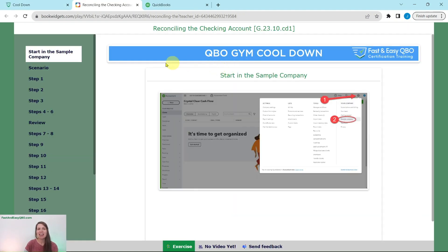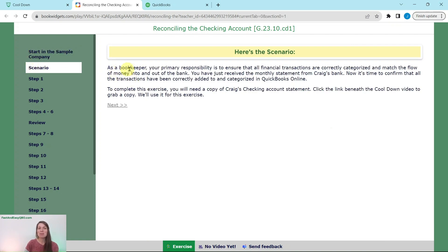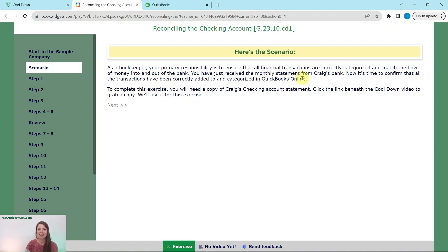Today, we are going to practice reconciling the checking account. You will need to be in the sample company. If you are not sure how to get into the sample company or get your own free QBOA account, go ahead and click on the link below in the description. Our scenario today is that as a bookkeeper, your primary responsibility is to ensure that all financial transactions are correctly categorized and match the flow of money into and out of the bank. We need a copy of Craig's checking account statement, which can be found underneath the cooldown video.